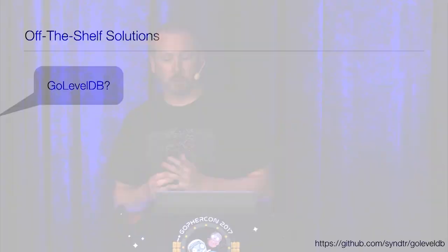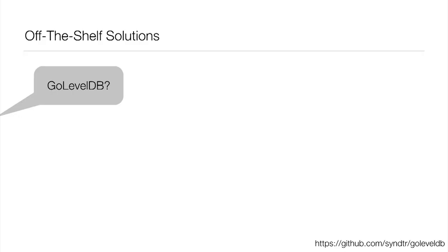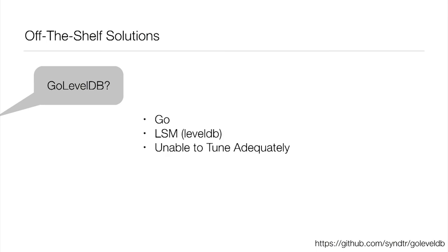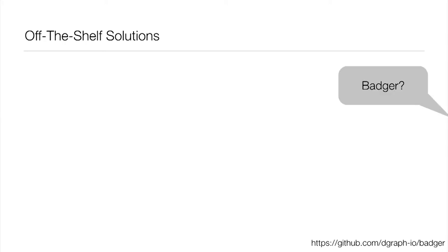There's also Go LevelDB. This is a more pure port of LevelDB into Go. And so that means it's also an LSM, traced to its roots in LevelDB. And so you would think this is probably a better fit for us. It's got all the benefits, but it doesn't have that CGO cost. But unfortunately, even when we tried tuning the various parameters in this, we still weren't able to meet the objectives we wanted to. So we had to keep looking.